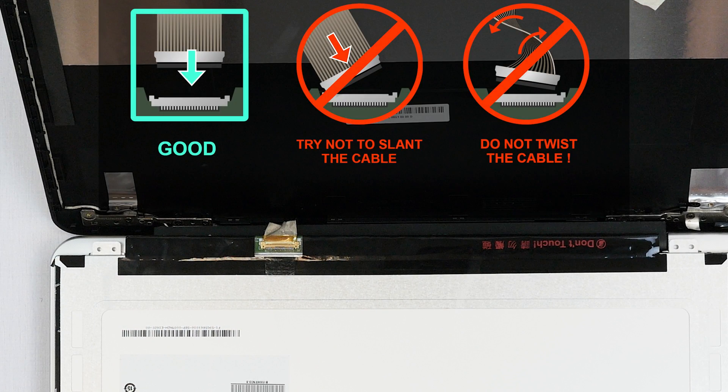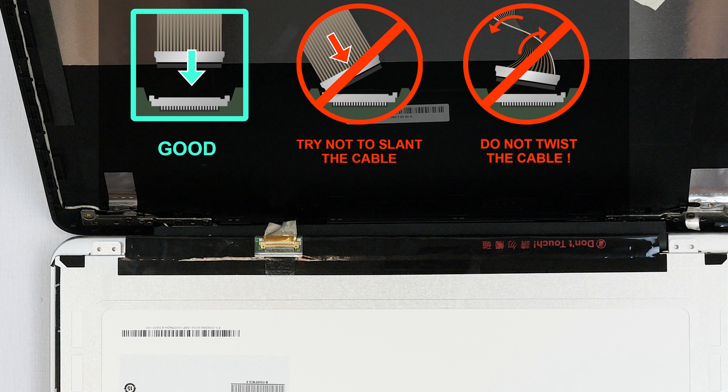It is very important not to force any connectors. All connectors are very fragile.